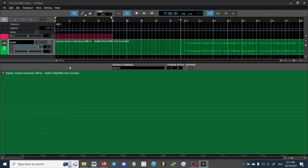We're going to listen to a Japanese example, then an English example, and then the best example I have based on the acapella I have in my possession. This first one is the Jujutsu Kaisen opening by Eve.